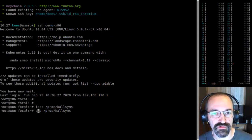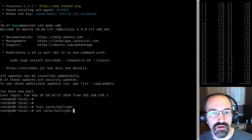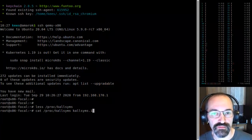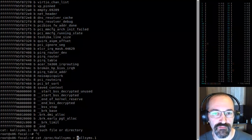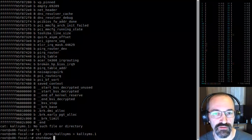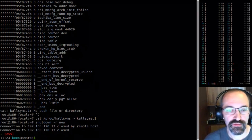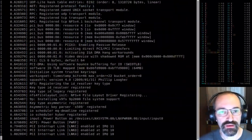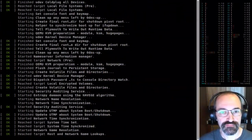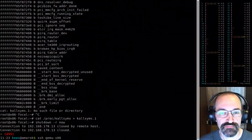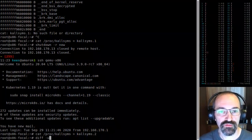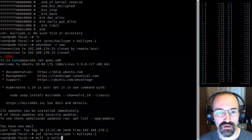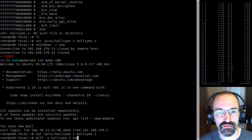Let me copy this to kallsyms1, reboot, get our next boot into kallsyms2, and see how exciting this gets.